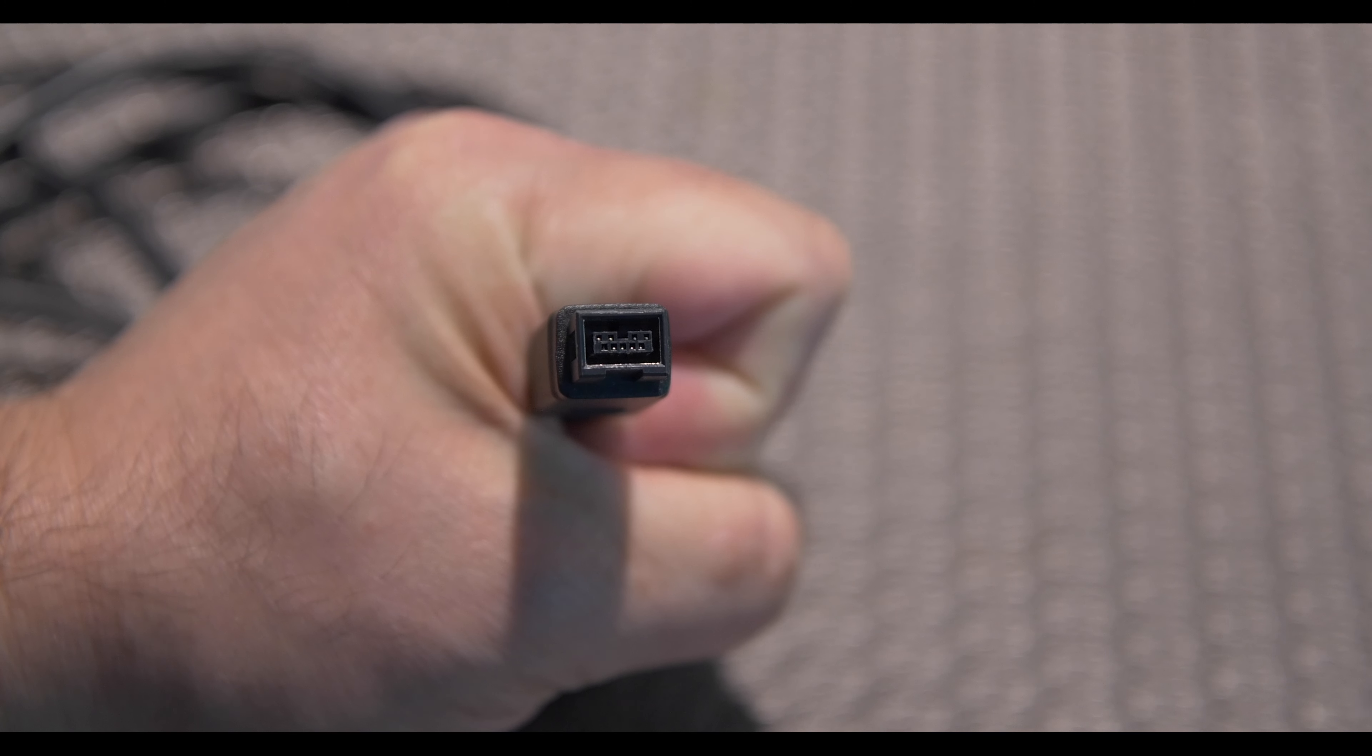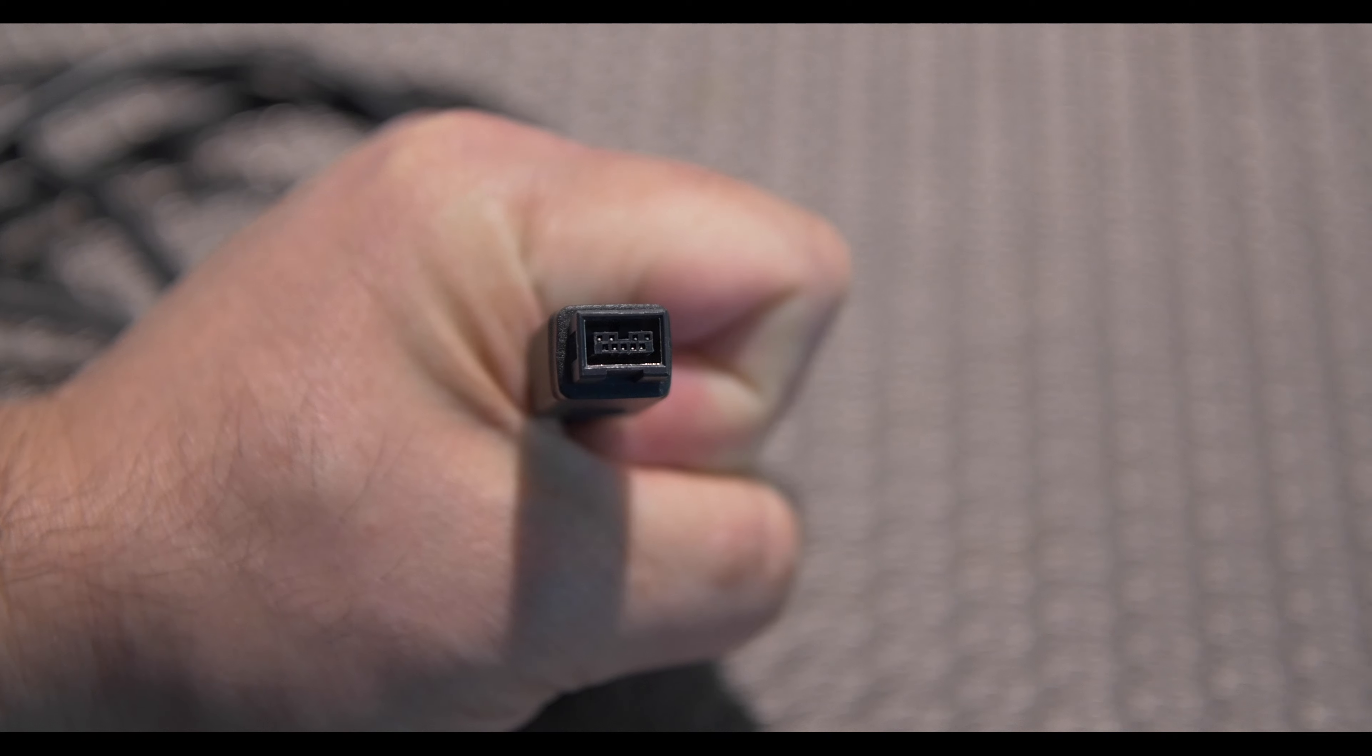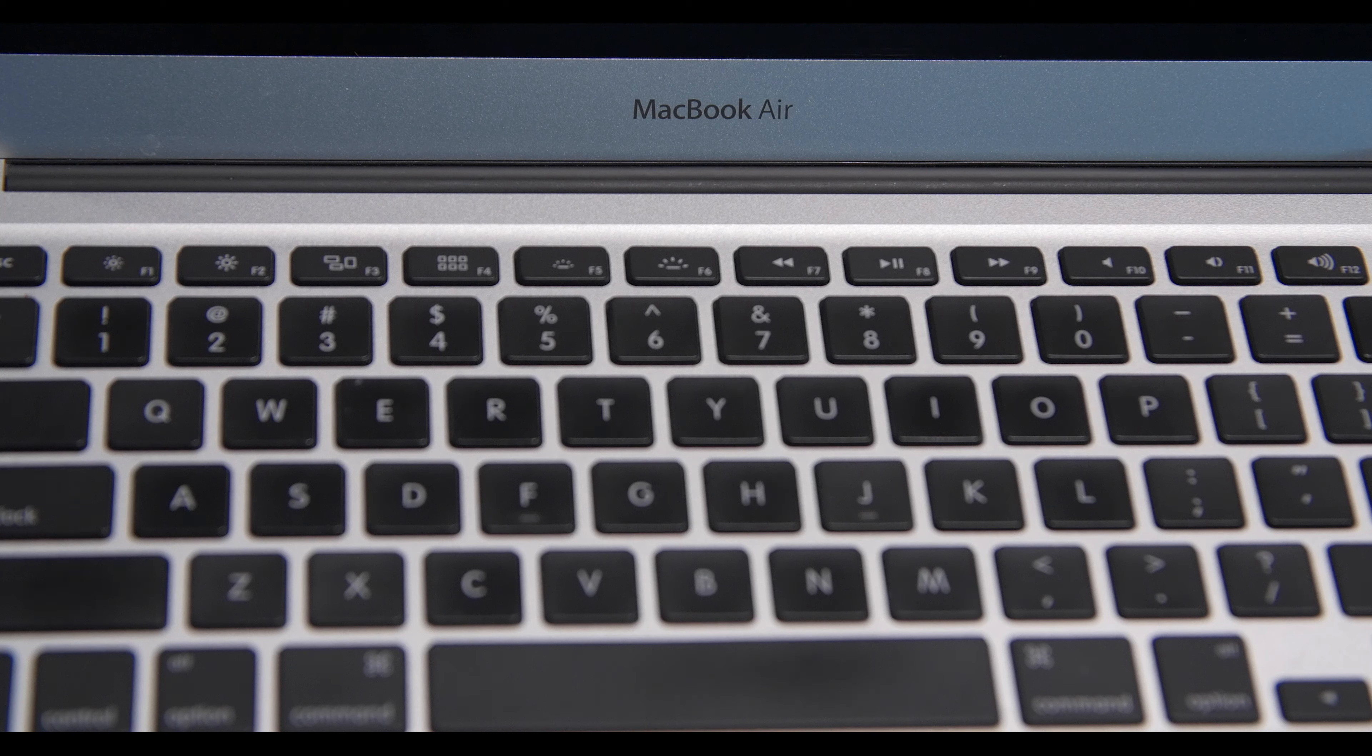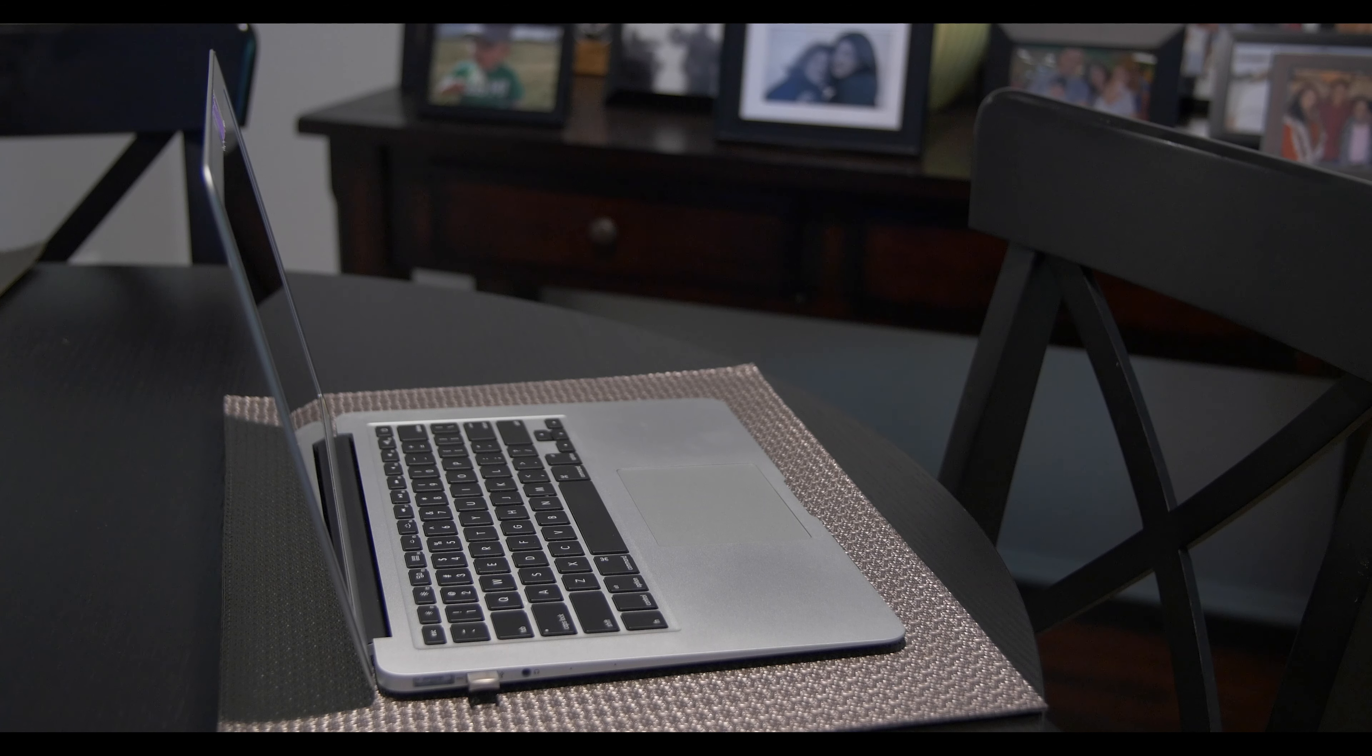If you have an old Apple computer with a Firewire port, connect the other end of the cable directly into the computer. I have a newer MacBook Air laptop, so I'll need another adapter.